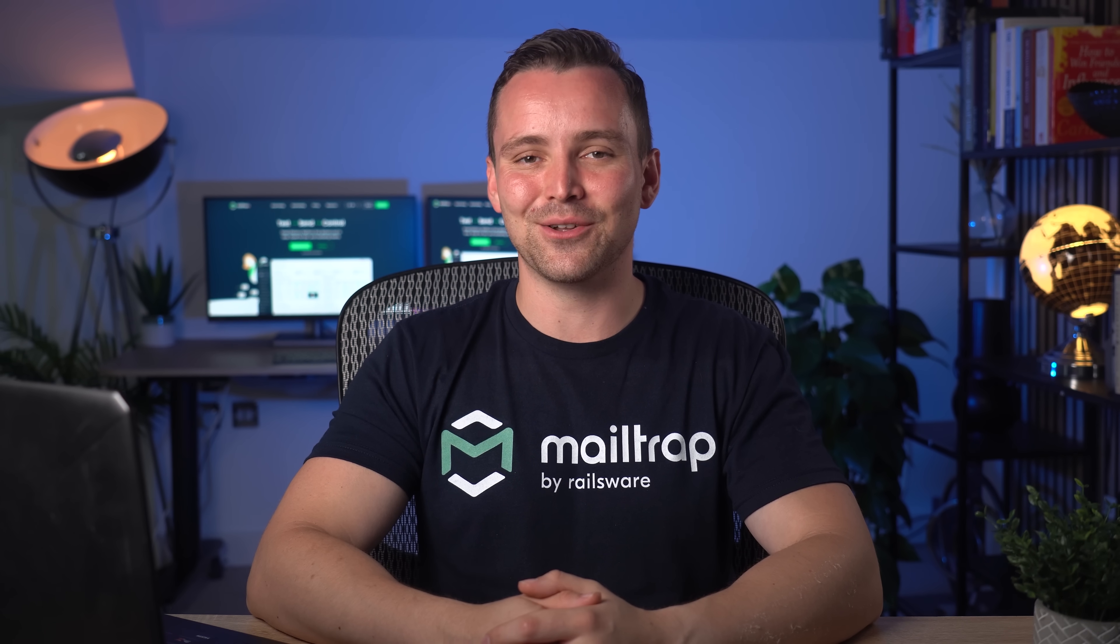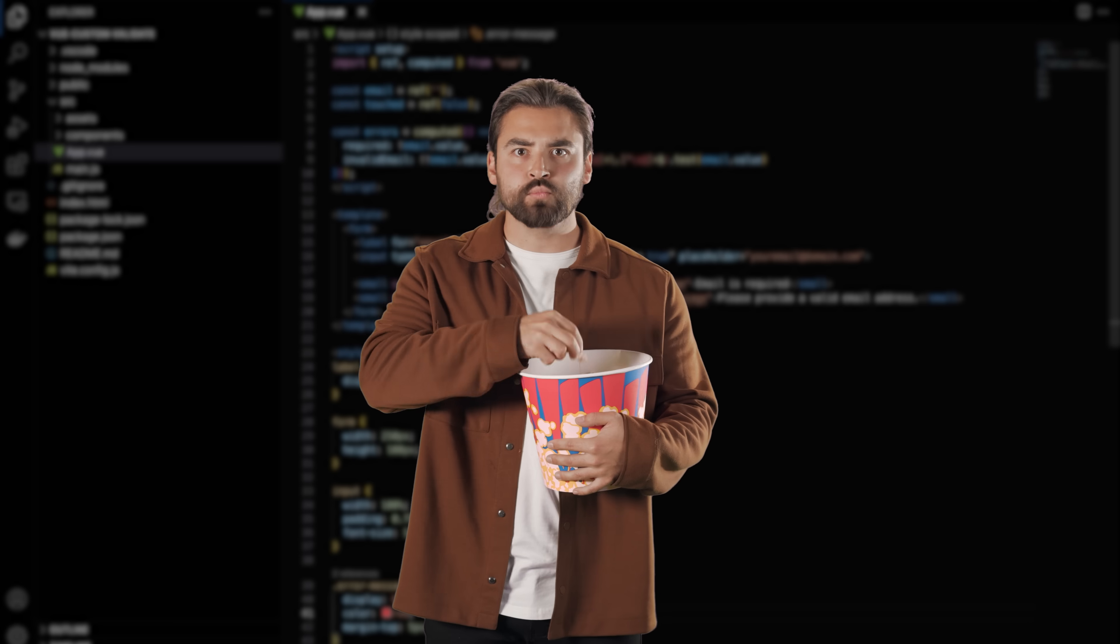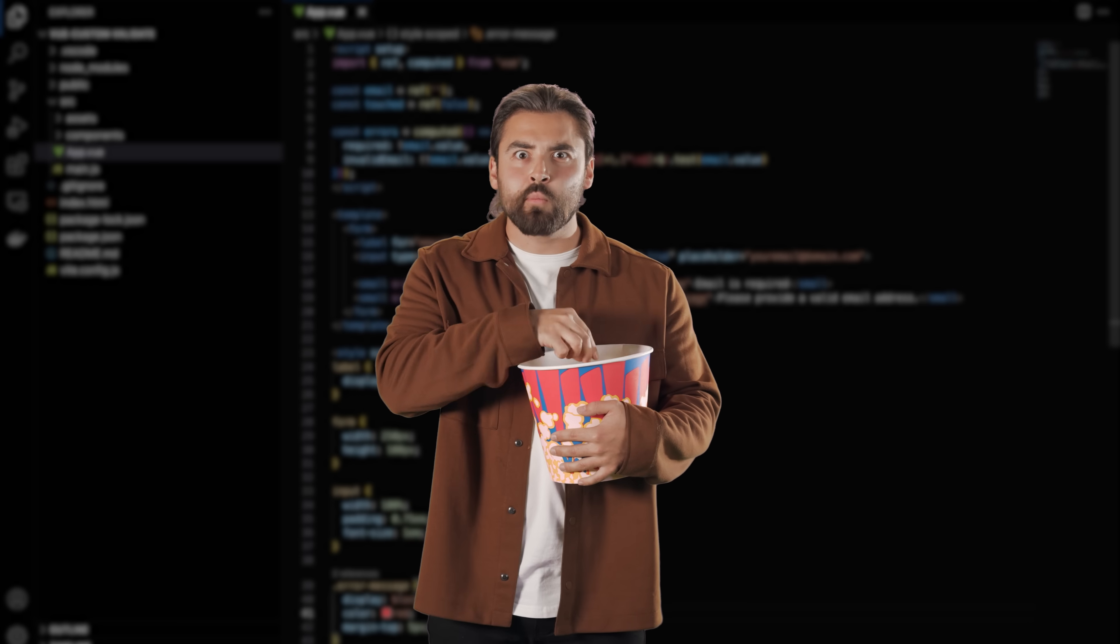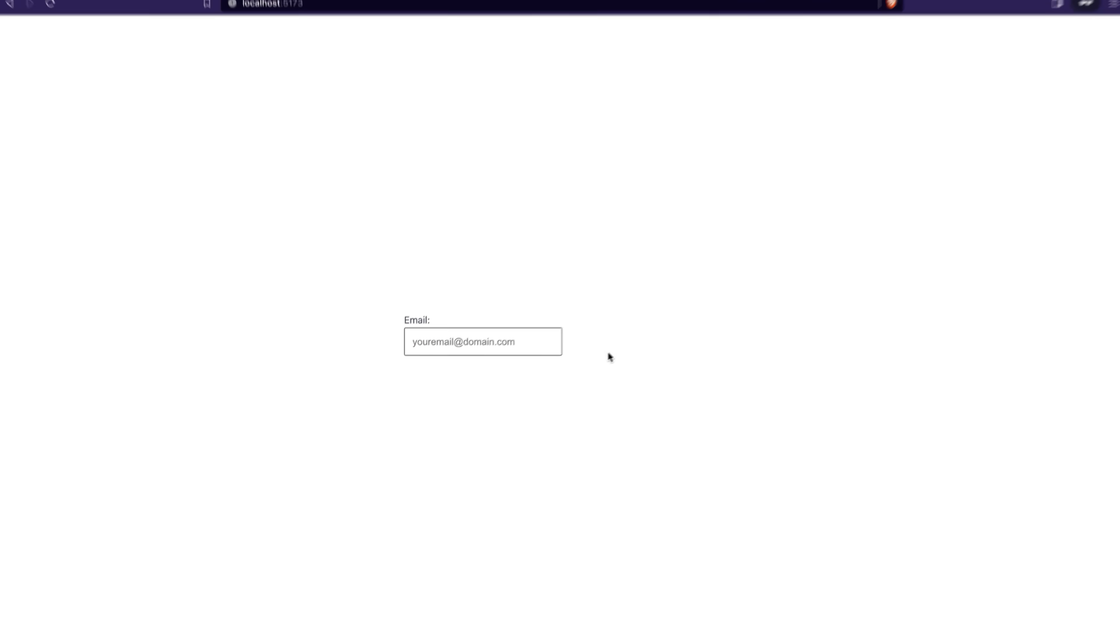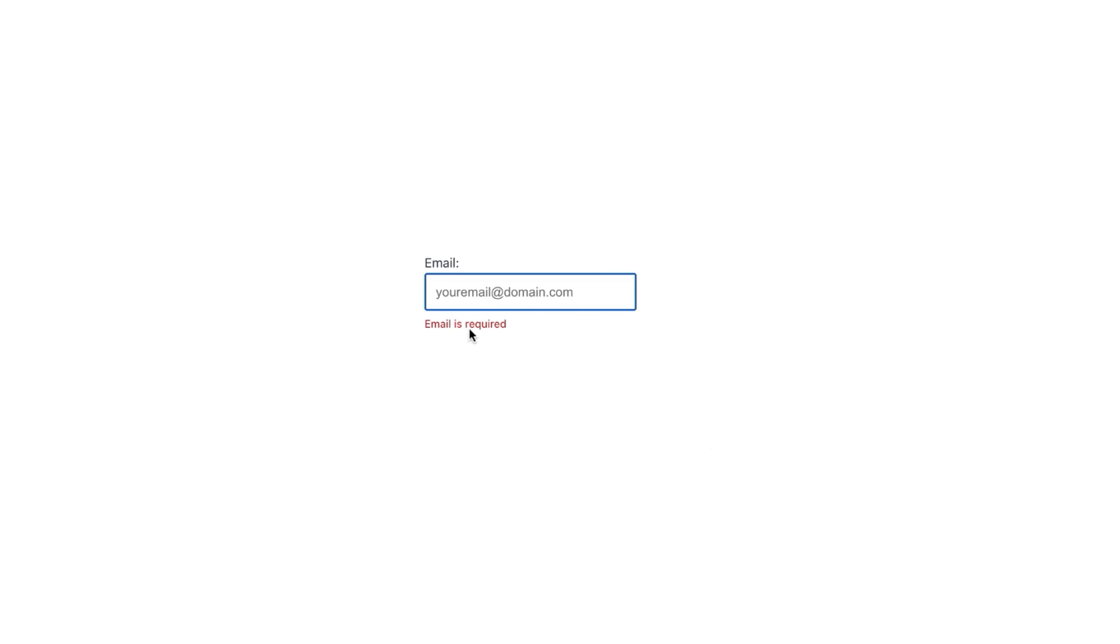Now, the moment of truth. Let's see if our validation logic works. Run the npm run dev command to start the development server and go to localhost. You can now see the email field we created earlier. As we click on it, the email is required error appears.